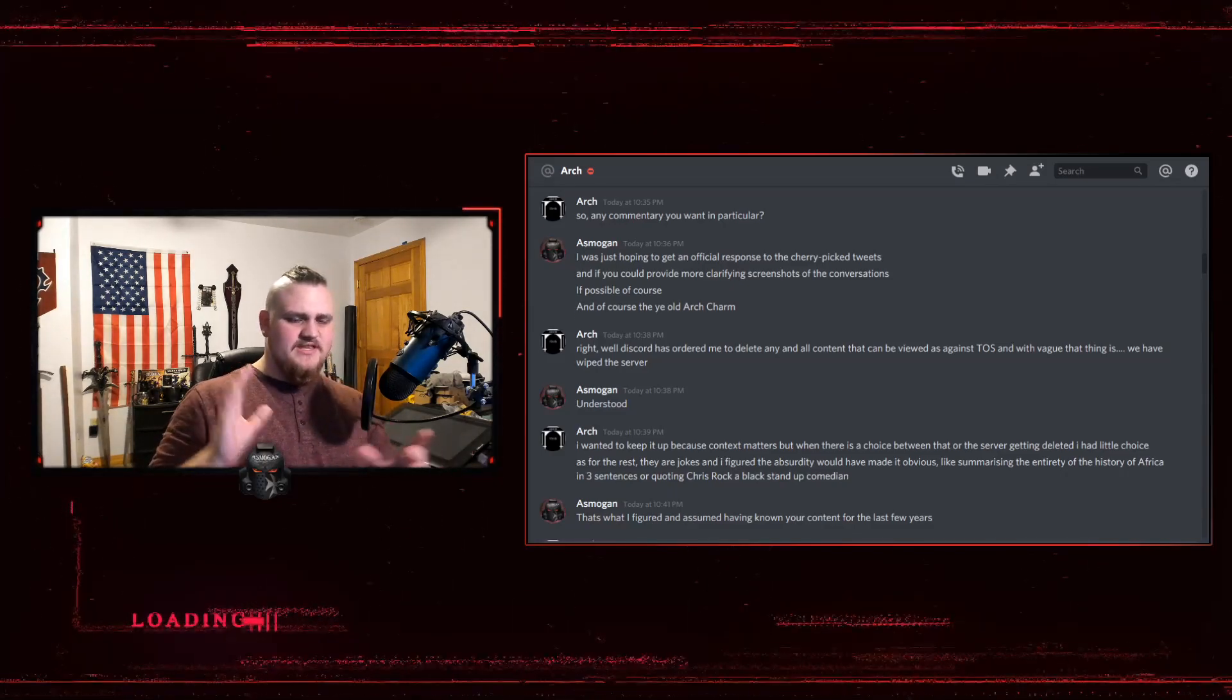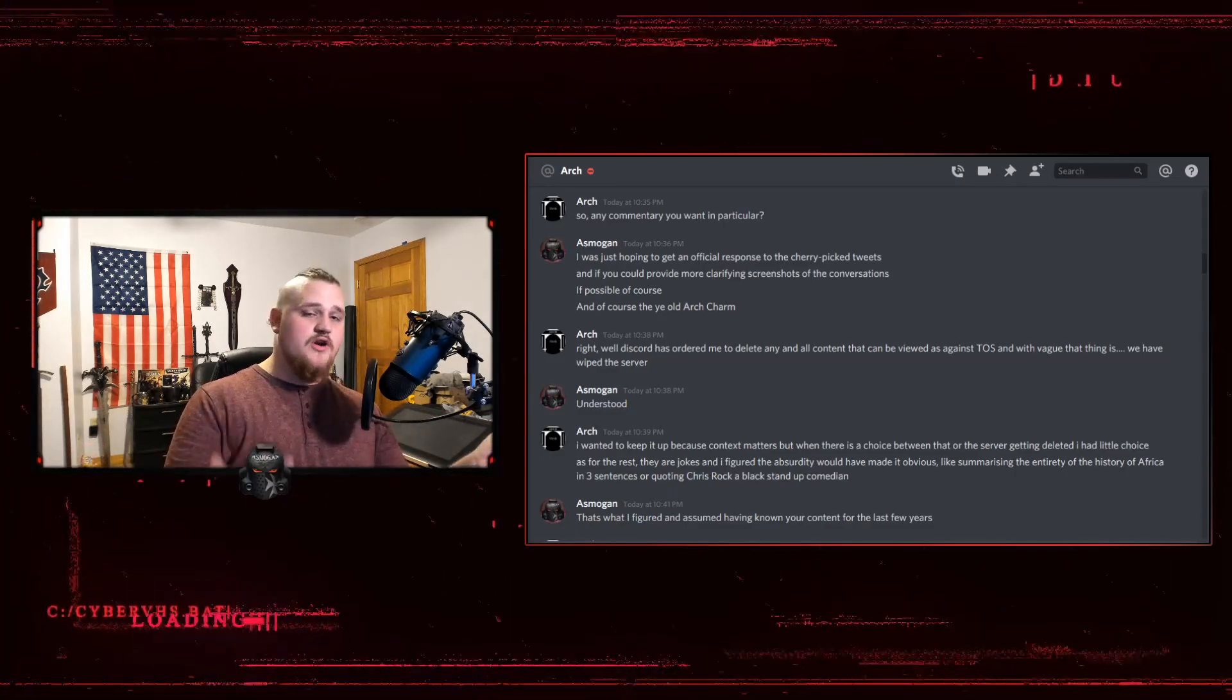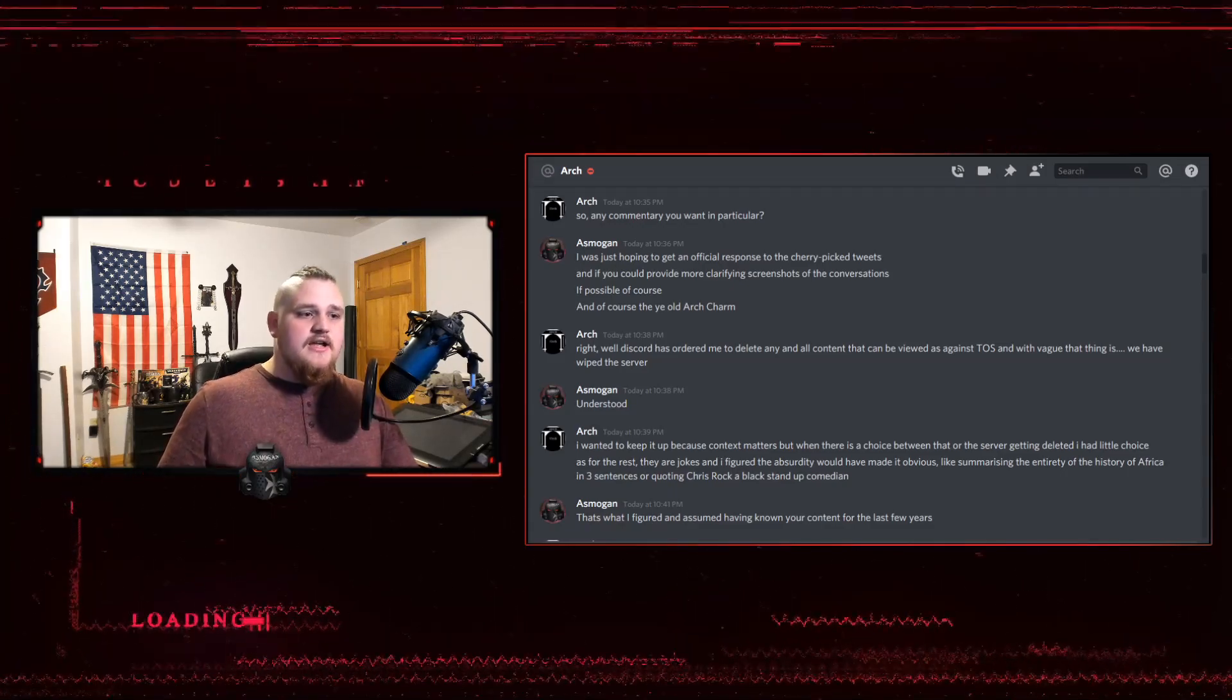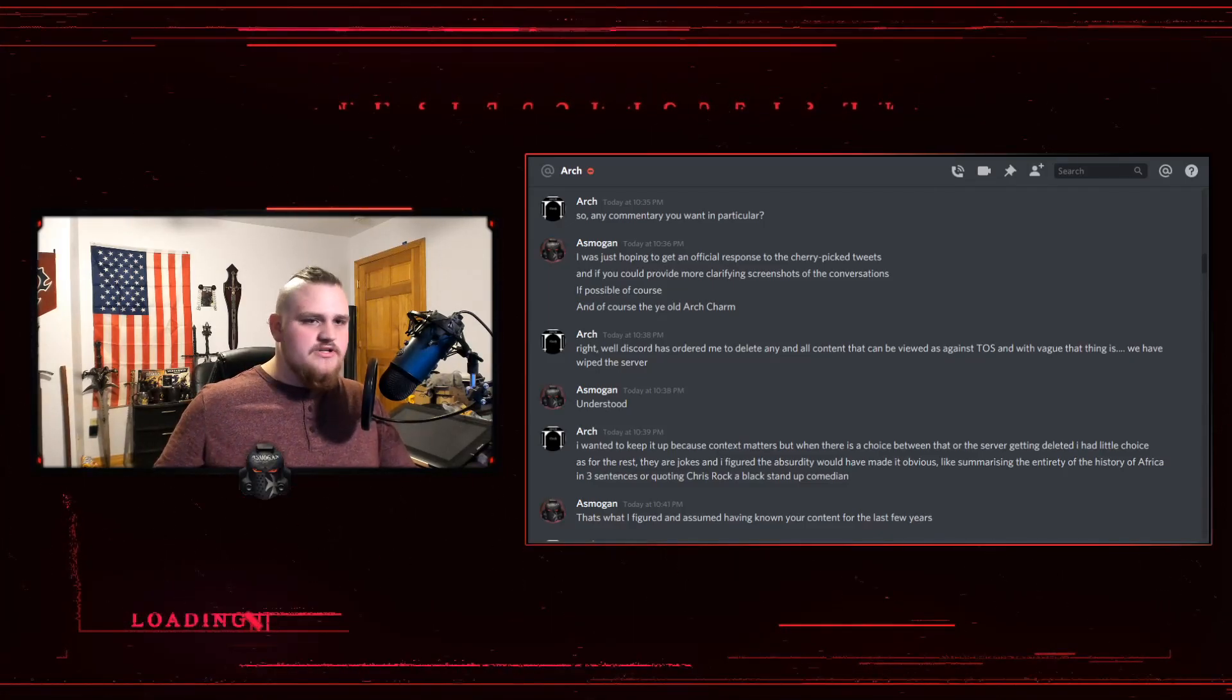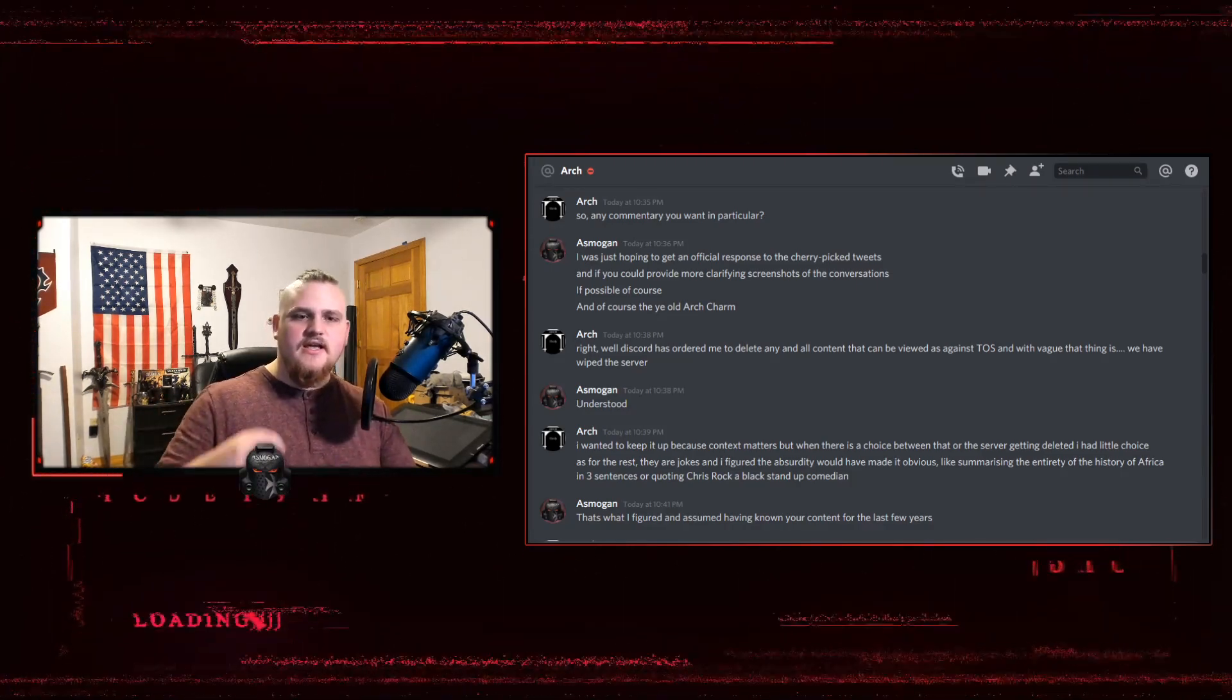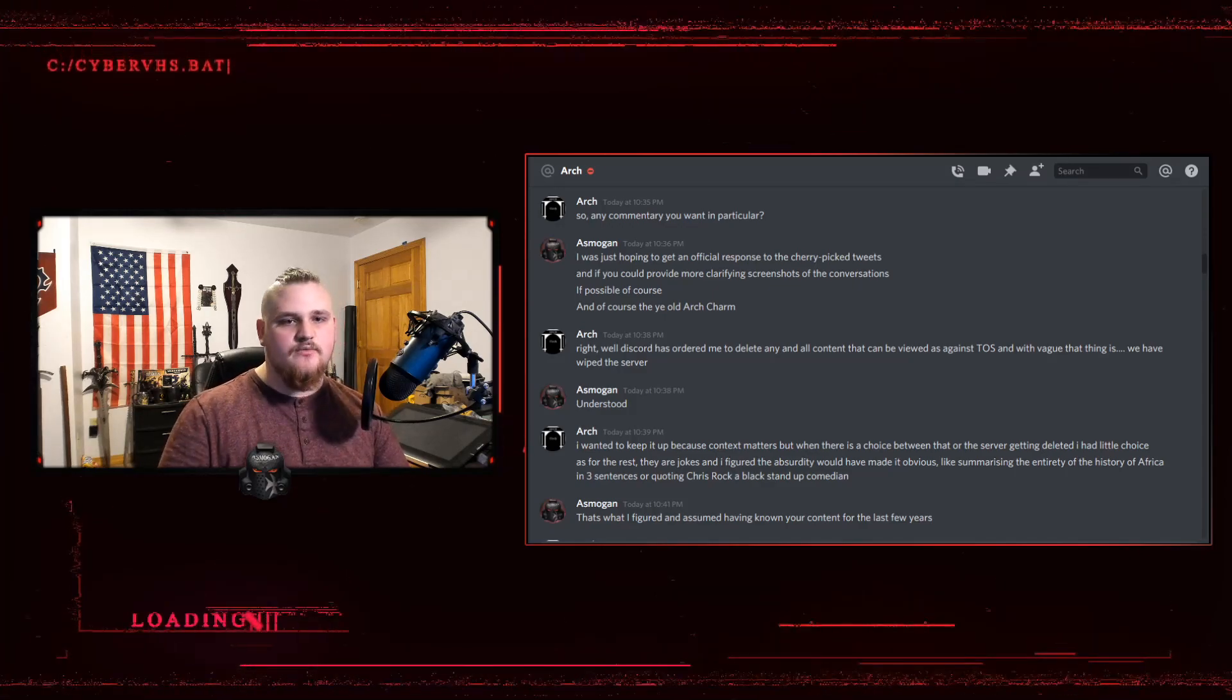But this video is actually, I was able to score a pretty direct interview with Arch Warhammer himself and it was a pretty productive conversation, I'm not going to lie. Now, I'm just going to read through it and then I'm going to go through my thoughts just like we did with the Twitter, the tweet snapshots, the cherry pick snapshots.